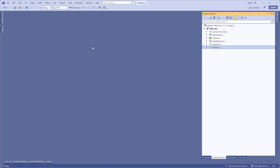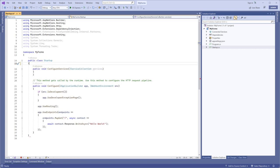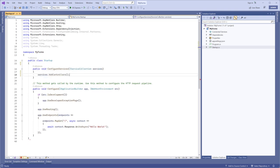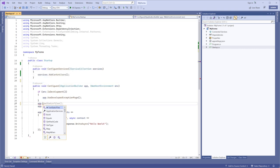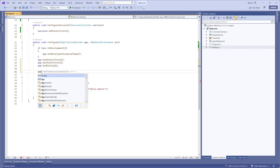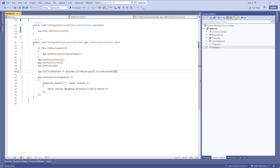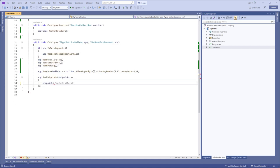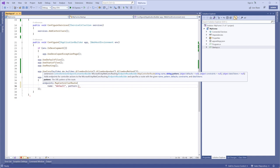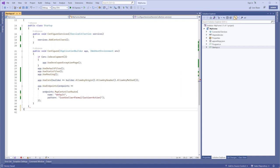Open the startup.cs file for editing. Define the controller services. Define additional methods for the application. Set endpoints for this application. Save the changes and close this file.